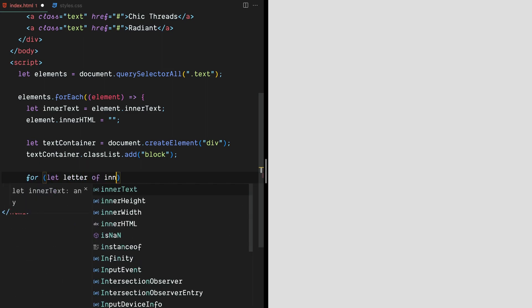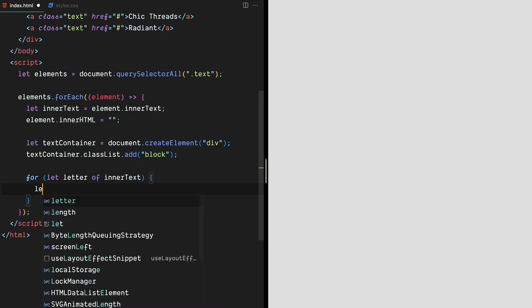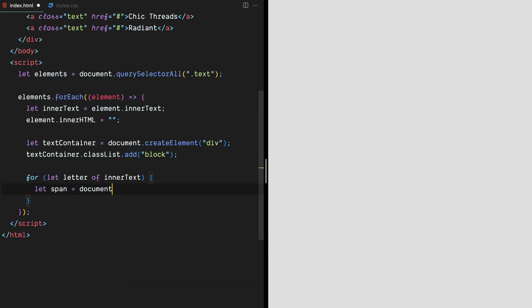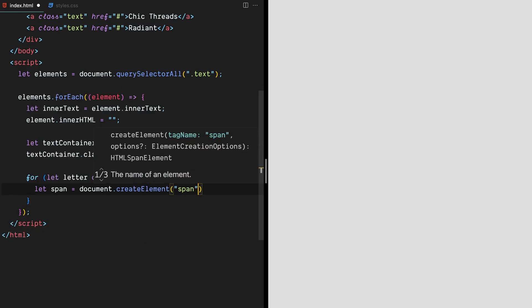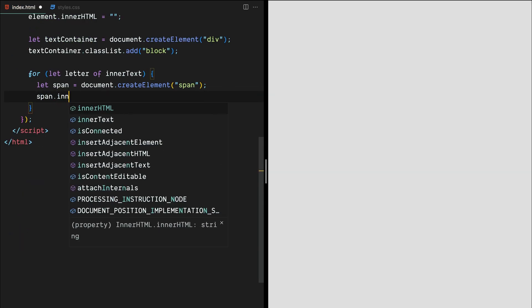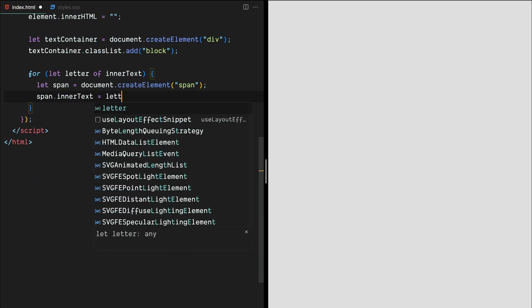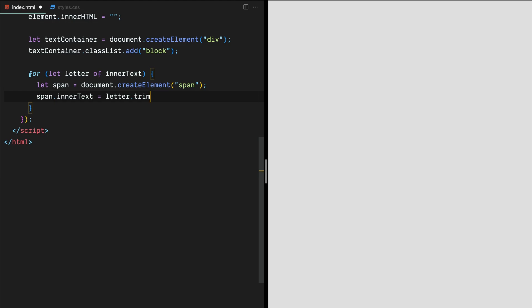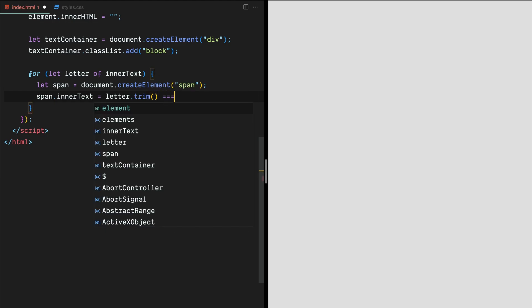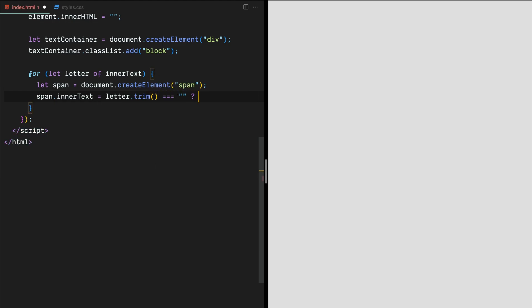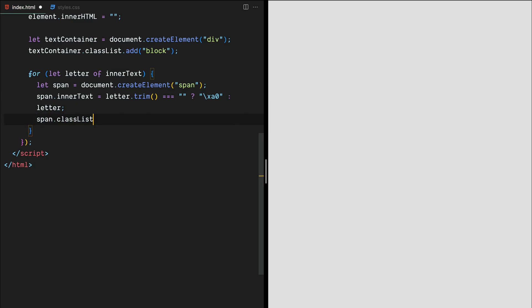Using a for loop, we'll iterate over each character in innerText and create a new span element for each letter. We'll add the letter as text content to the span and add a class called letter to it using classList.add. We'll also add a special character if the current letter is a space.